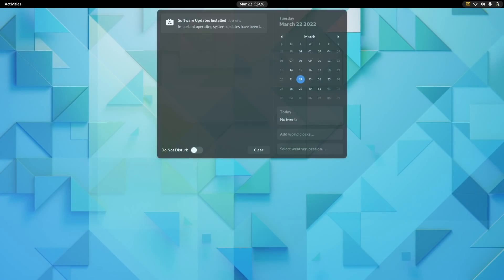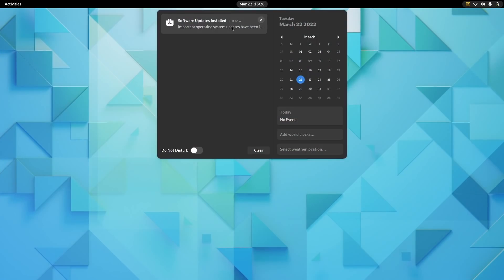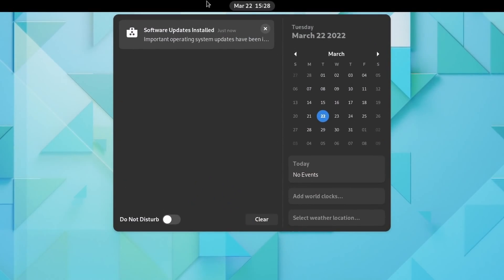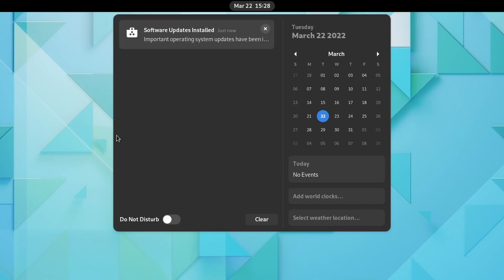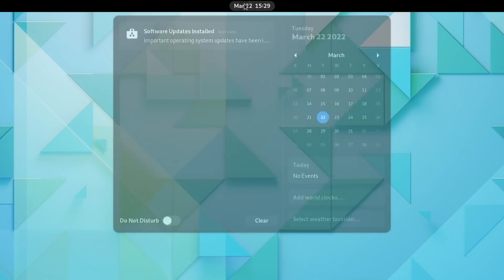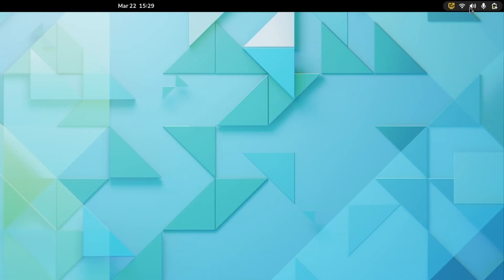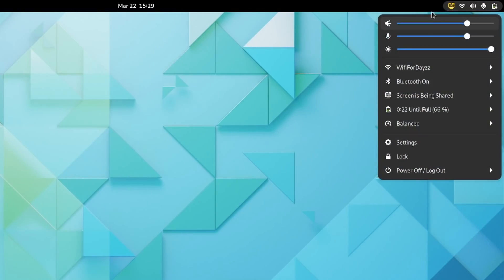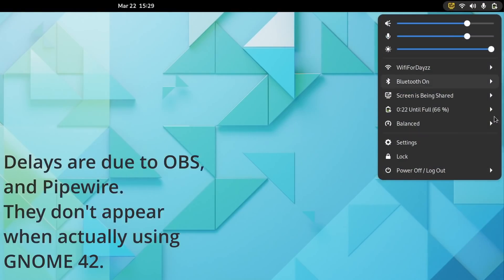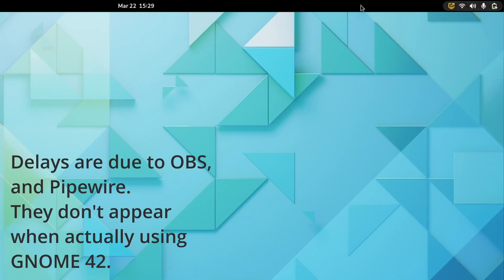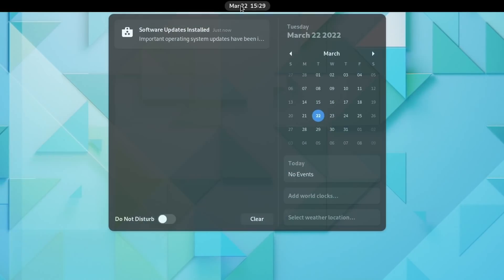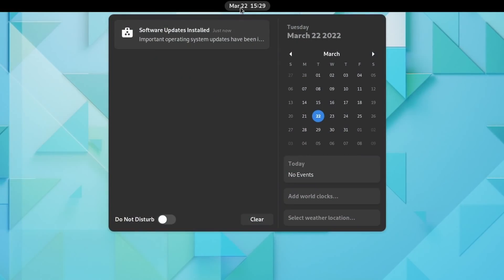So let's begin with the changes on the desktop side of things because there are plenty. GNOME 42 brings a revamped shell theme. The small arrows that linked each shell pop-up to their parent element are now gone. In their place, each pop-up now sits closer to the top bar.